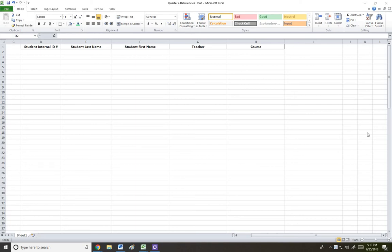This is Lindsey Hout and I'm going to show you a brief tutorial on how to submit your deficiency report to administration.